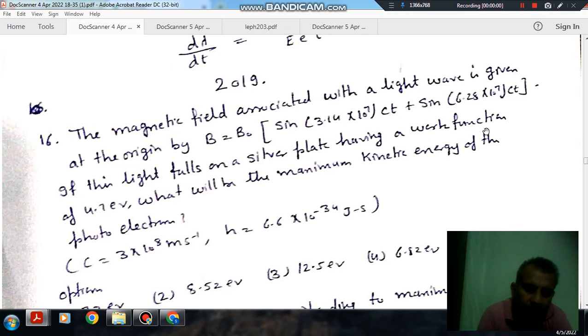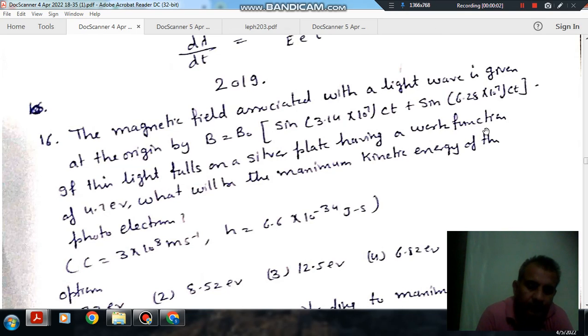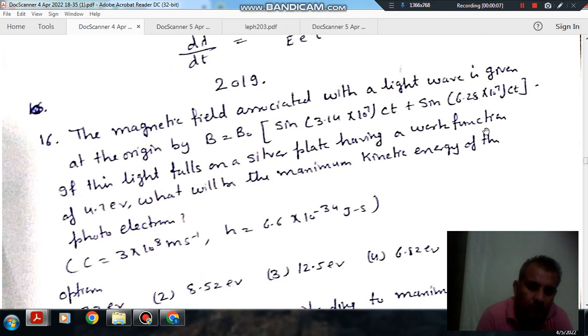Hello, welcome again. We are solving IIT JEE physics. The topic is dual nature of radiation and matter. Question number 16 is: